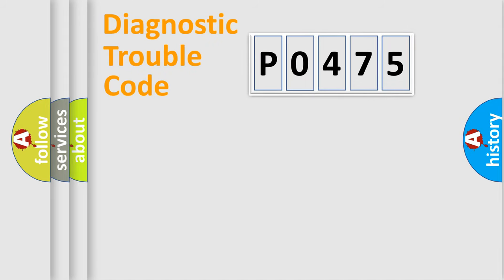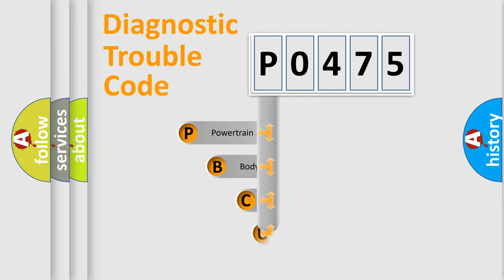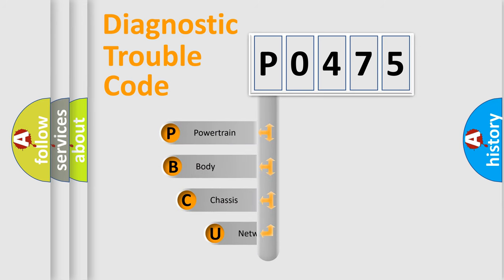Today we will find answers to these questions together. Let's do this. First, let's look at the history of diagnostic fault code composition according to the OBD2 protocol, which is unified for all automakers since 2000.